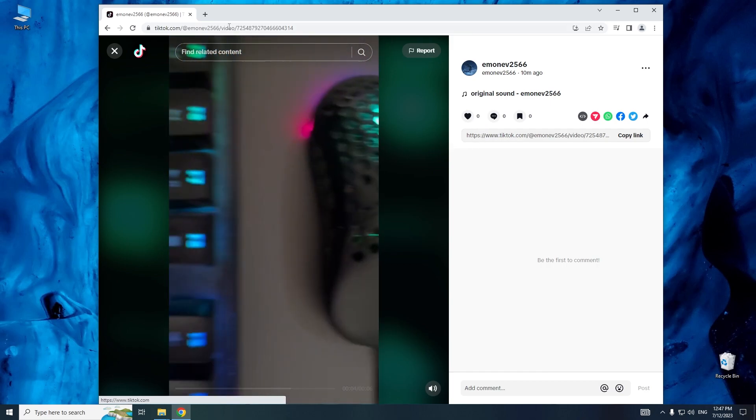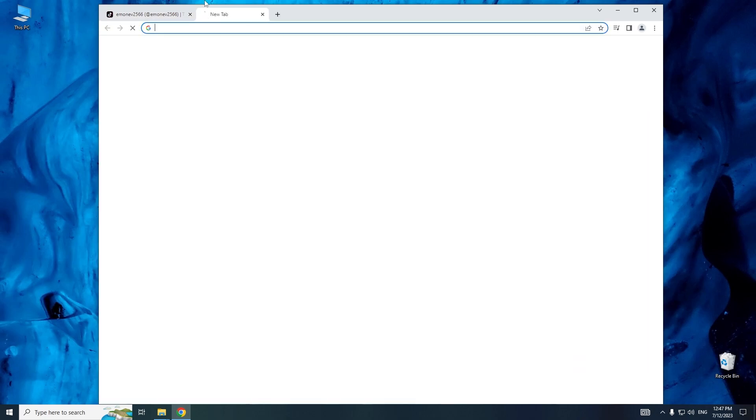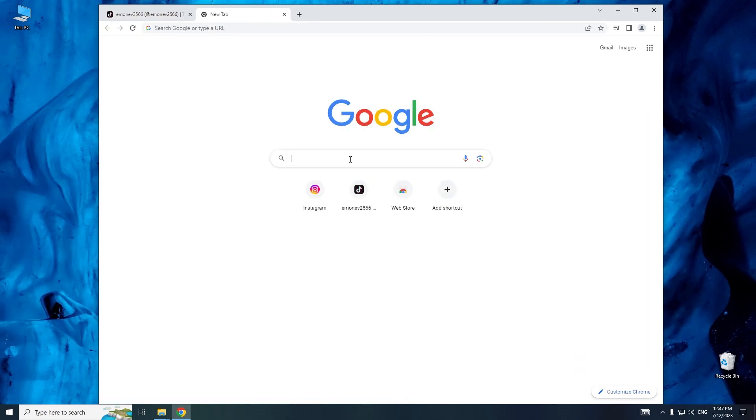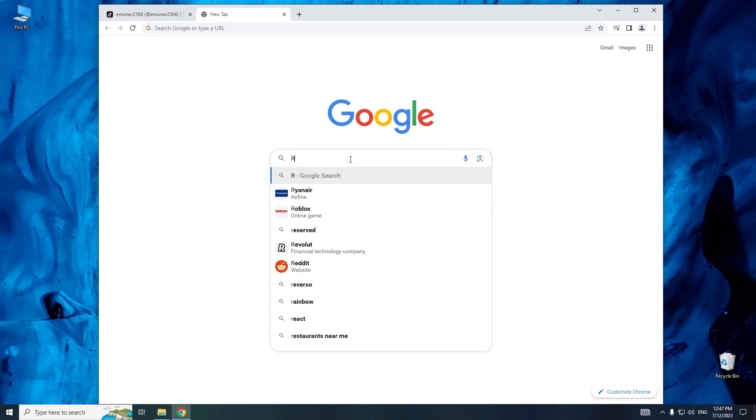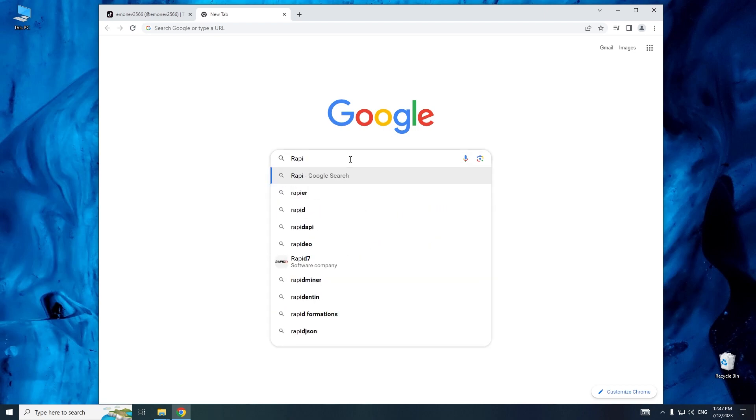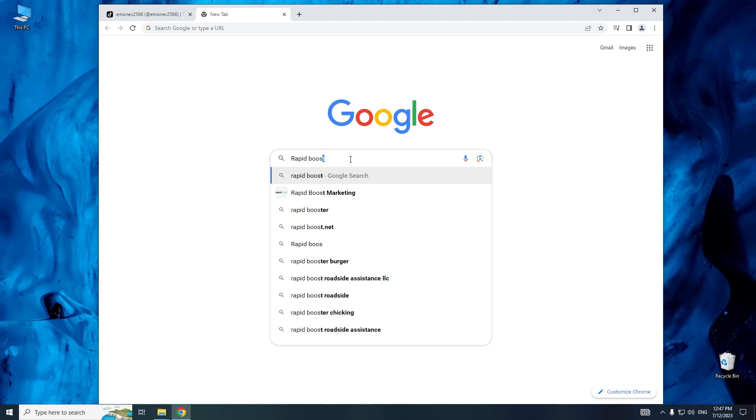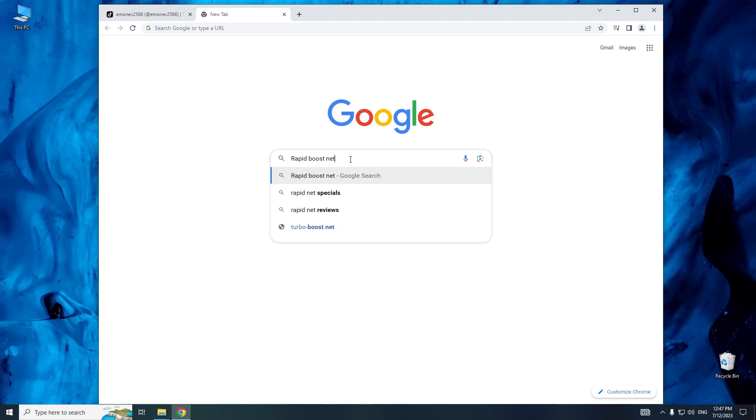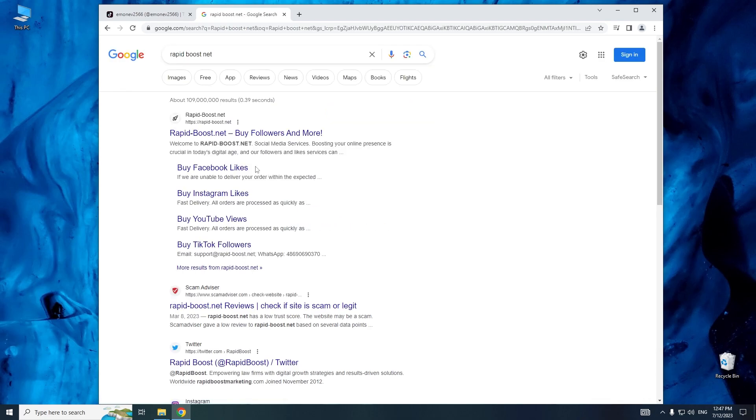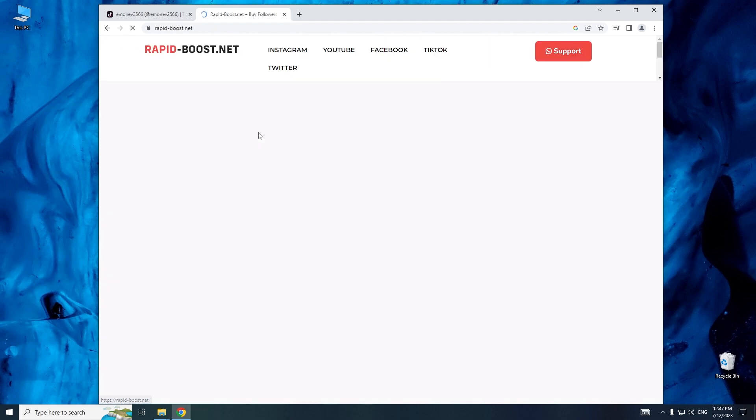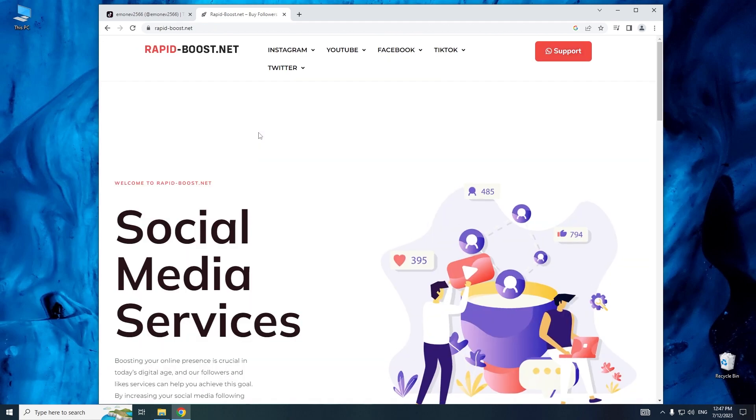To receive likes, the first step we need to do is search for rapidboost.net using a search engine. Next, we visit the rapidboost.net website.